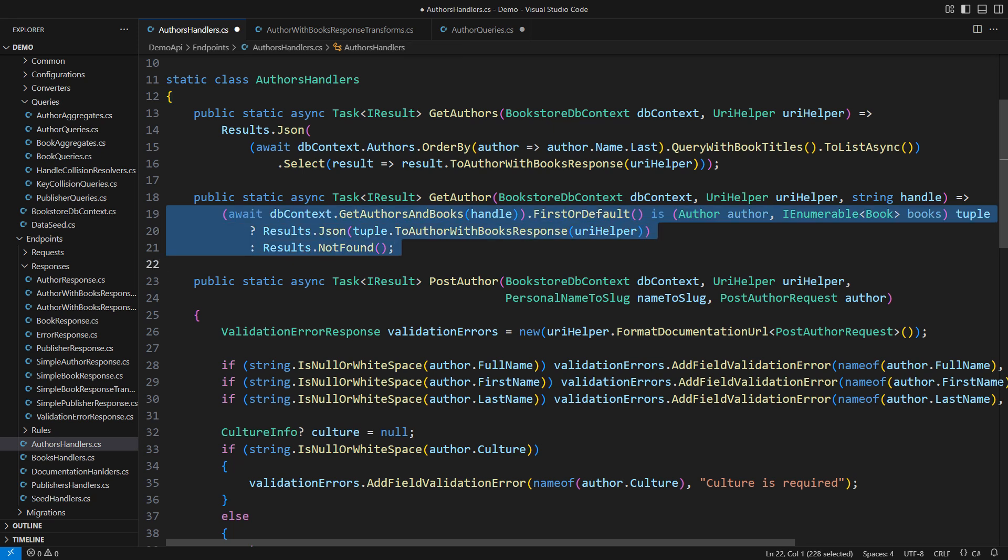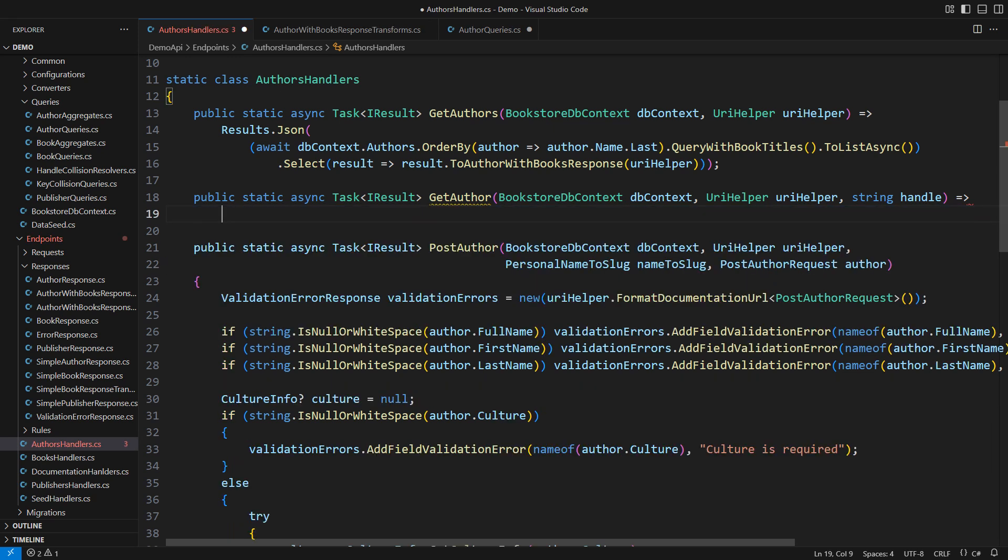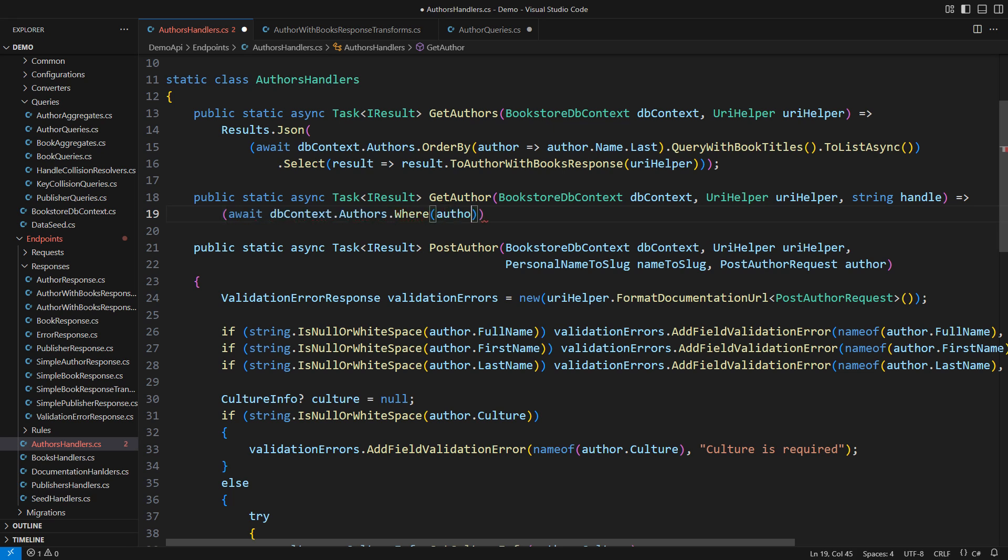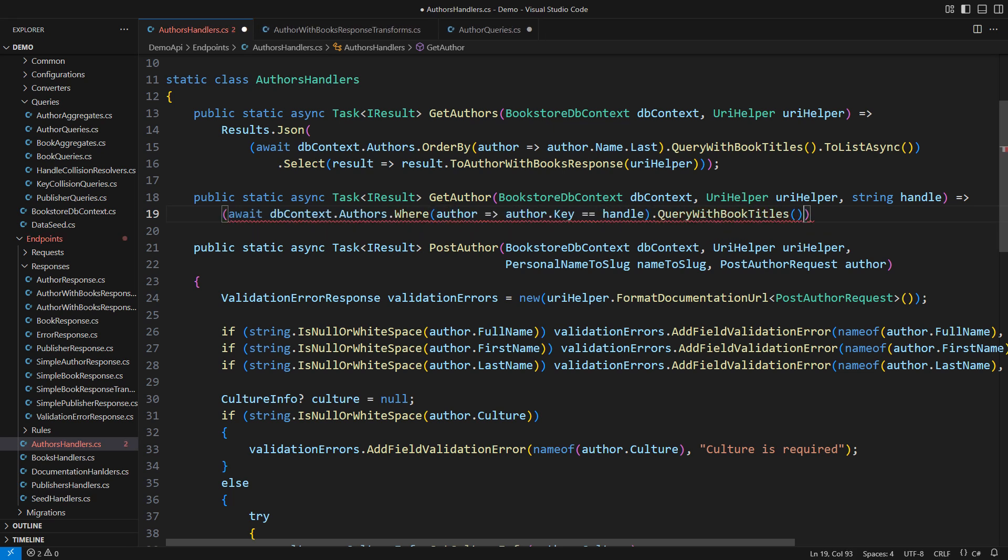How about this other endpoint? It differs in that it should only isolate one author. Let's write that query. I'm starting from the author's table again, but this time I filter them by the handle. Then query the author that remained along with the book titles. Execute the query. The resulting list would either be empty if no author has the requested handle or contain one element.